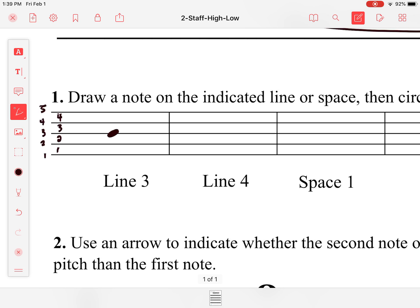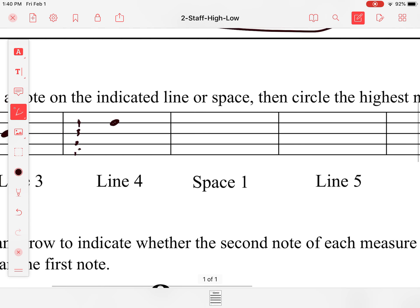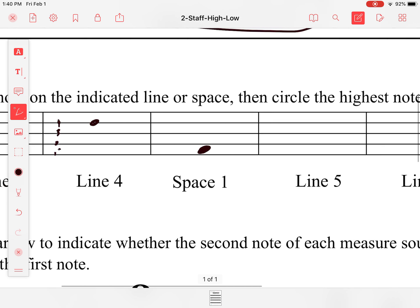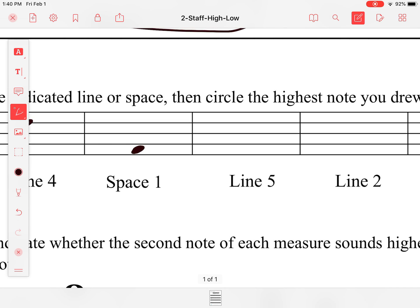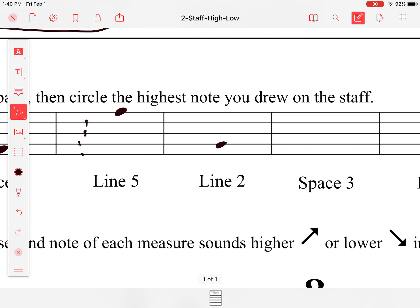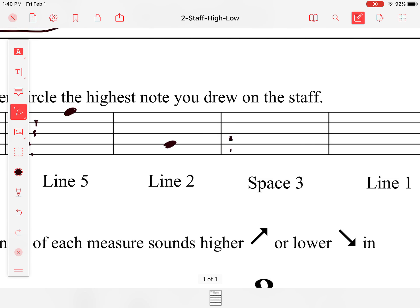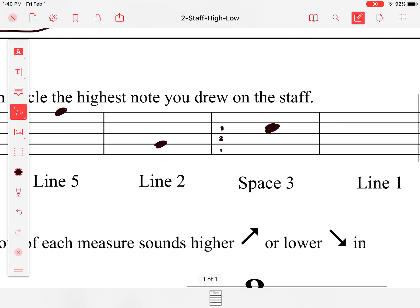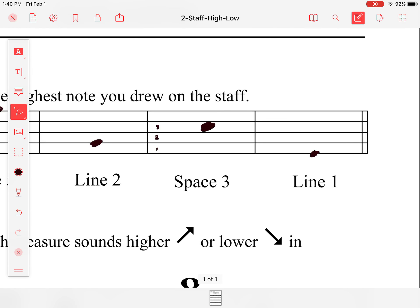I'm going to draw a note on the third line right there, then a note on the fourth line right here. Now they ask us to go on space one, so I'm going to draw a note on the first space. Then they ask us to draw a note on the fifth line, then on the third space, and finally a note on the first line.